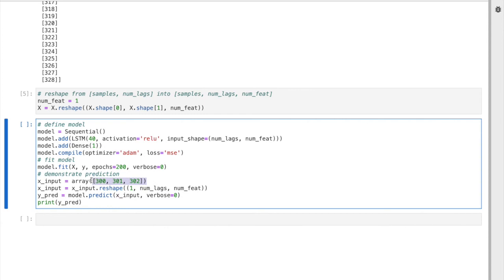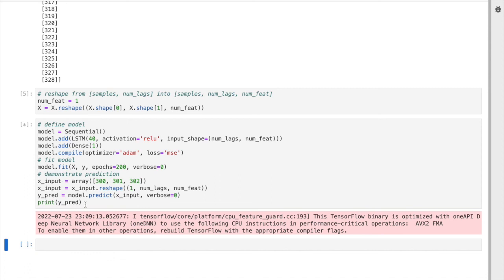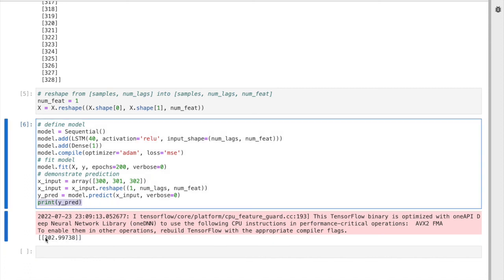After fitting, we can look at one example: we use 300, 301, and 302, and then predict the next value, which we know should be around 303. We need to reshape the input and add a dimension for one row and one sample. We specify one sample, number of lags, and number of features, and use predict. When we run this, we see the prediction is almost 303.